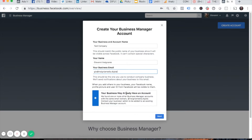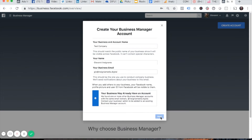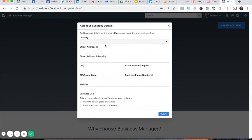I'm being prompted with a message because I already have a Business Manager account, so you guys will not see this message. I'm not going to move forward and complete the setup because I already have an existing Business Manager account.